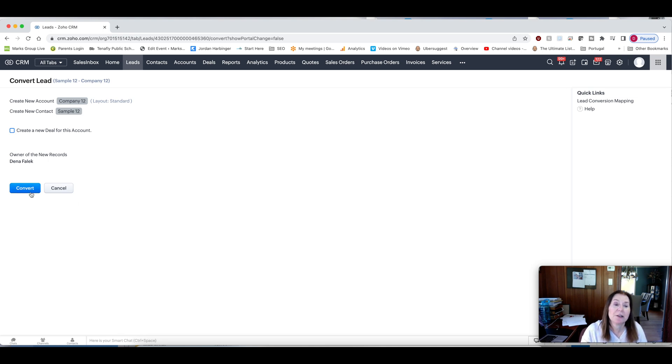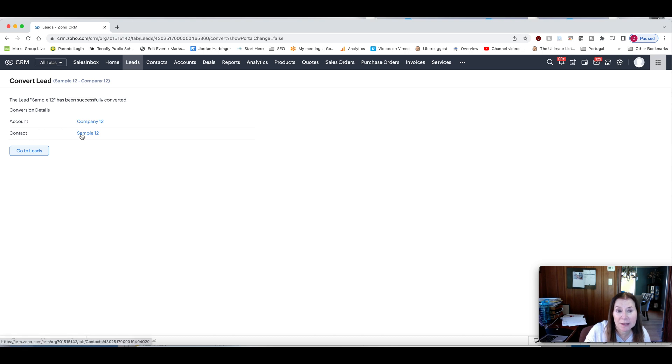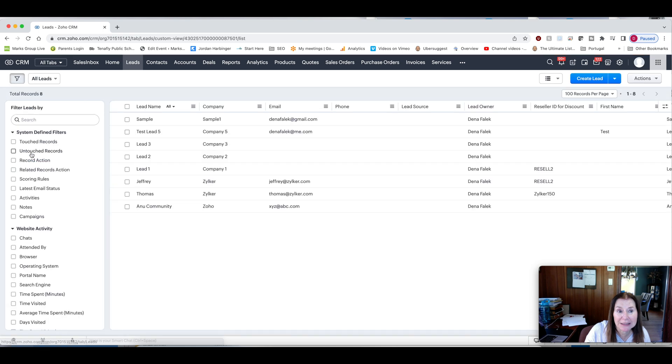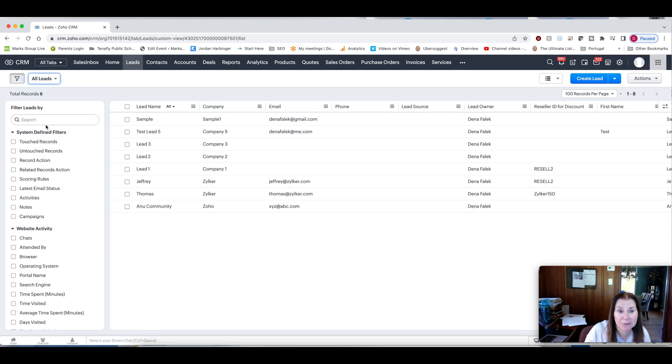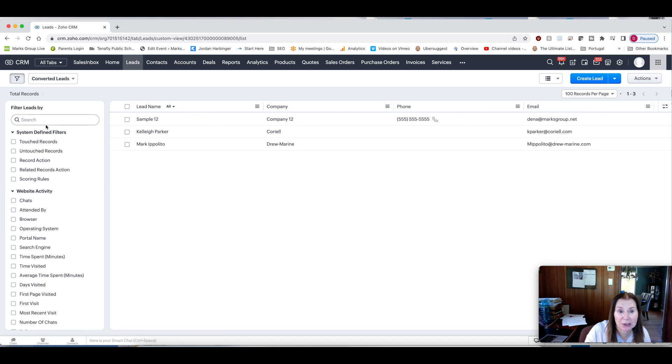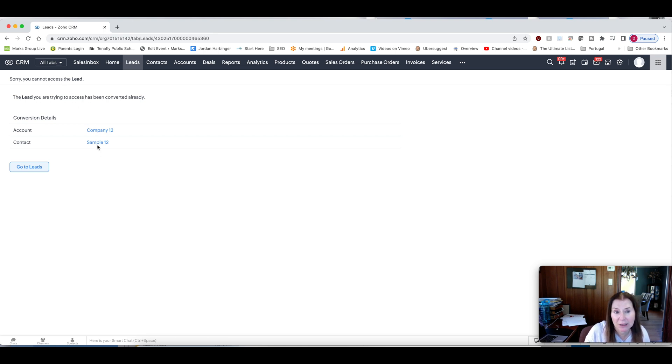So if I convert this right now, you can see that the lead has been successfully converted. And now I can go to either the company or the contact record. But if I go to leads and try and find, if I go here and I go to the custom view and go to converted leads, I'll see that lead here. But if I try and click on it, it's going to tell me that it's already been converted. So I cannot access it. And I then now have to go to the contact or the account.